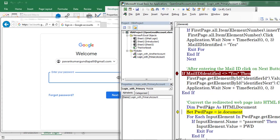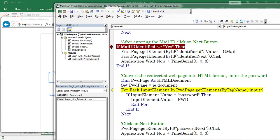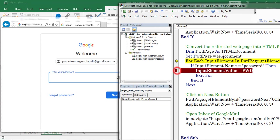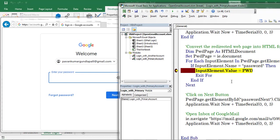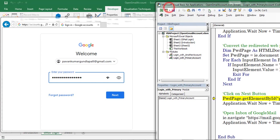After waiting 3 seconds, I created a new variable named 'pwdpage', which is for the password page. This page is also being converted into HTML format. This time I am looping through this web page based on the tag name 'input'. Then I enter the password.